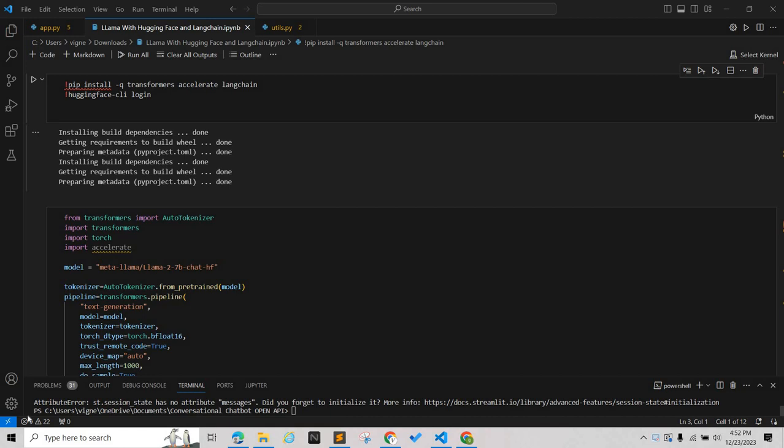Hello everyone, welcome back to my YouTube channel. Meta has released Llama2, a collection of pre-trained and fine-tuned large language models ranging from 7 billion to 70 billion parameters. In this video we're going to see how to integrate Llama with Hugging Face and the LangChain models.